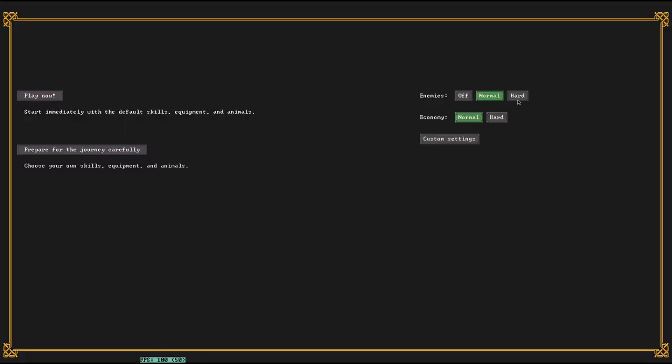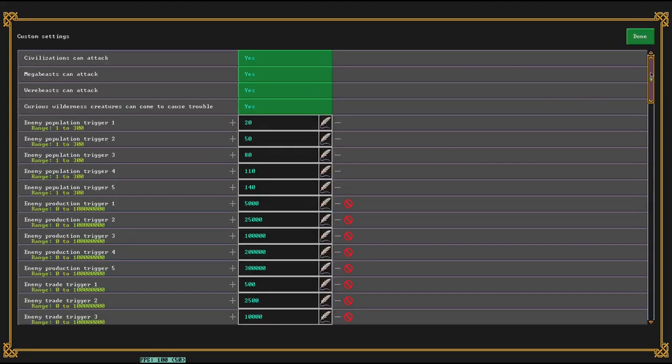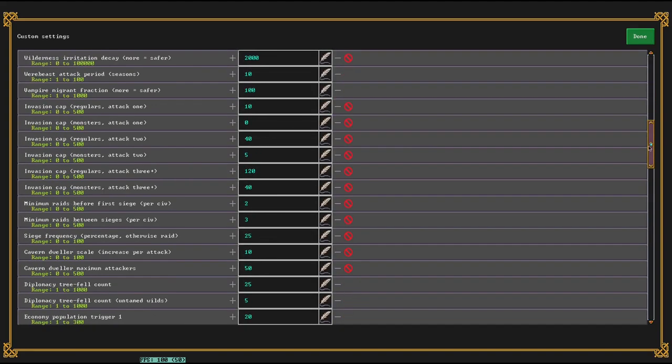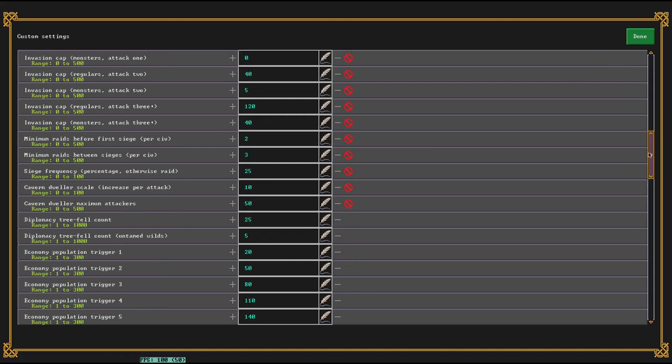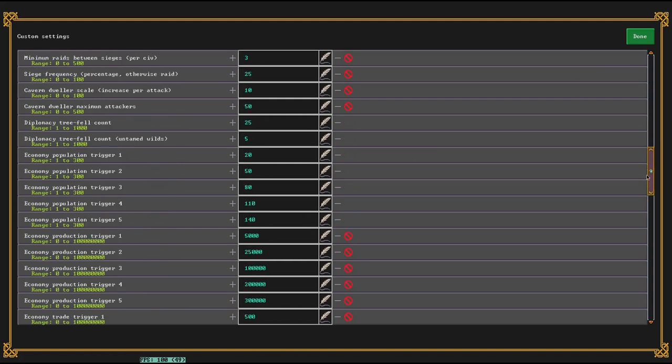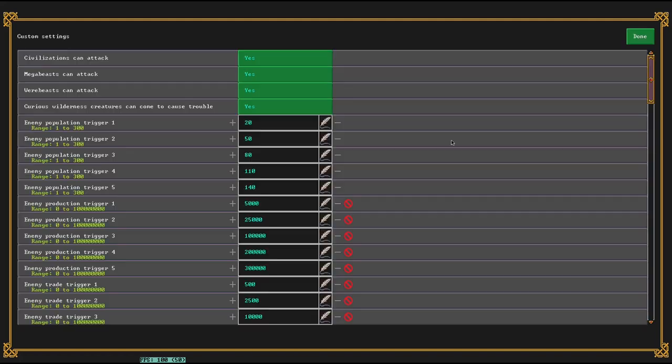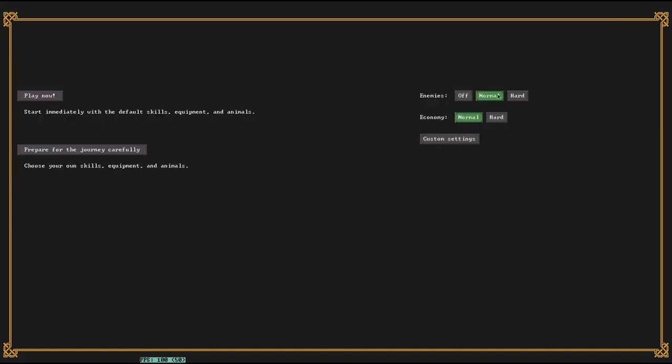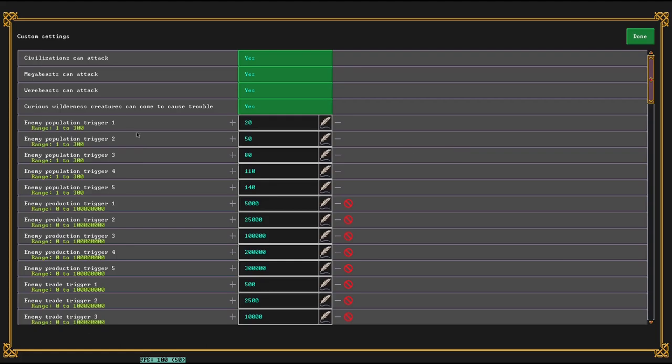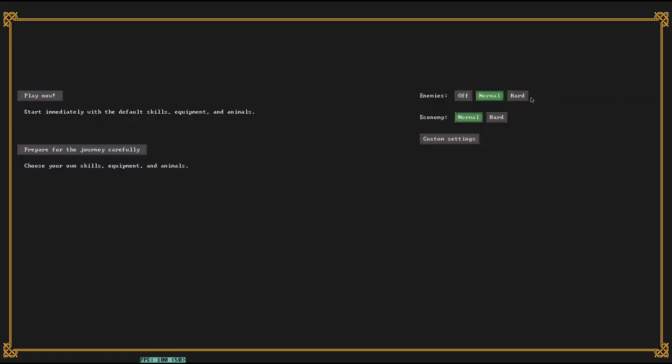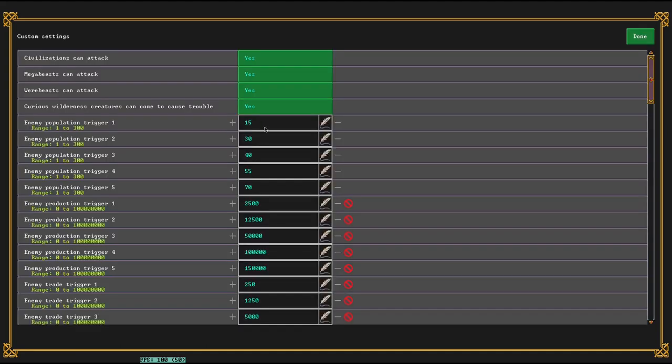So these settings are new, or the difficulty, like normal and hard thing is new, but these settings are not. These have been in the DINIT folder before. They're not exactly like a difficulty setting like other ones. I'll show you, like, if I set, so this is at 20, 50, 80, 5,000, 25,000. If I set it to hard, it'll be smaller, 15, 30, 40, 2,500, 12,500.